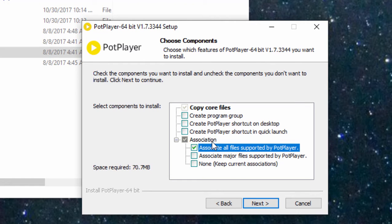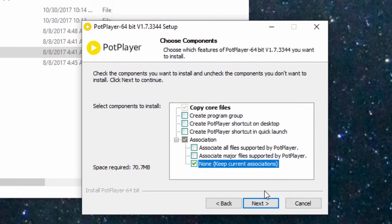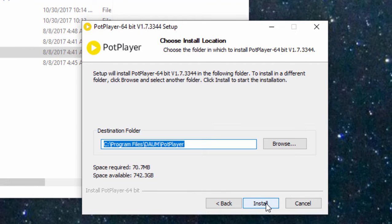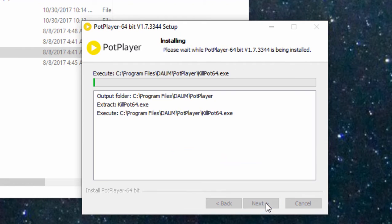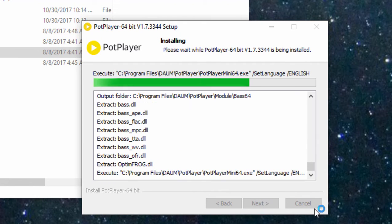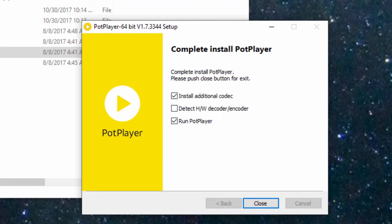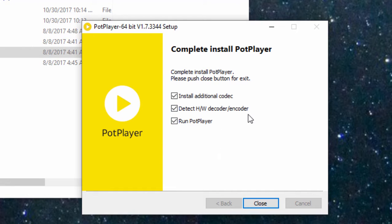I recommend when it comes to file association that you select none here, otherwise it's going to change all of your file support to the pot player. You probably don't want that. Then let it install. Make sure once the installation is complete that you select the option to detect the hardware decoder encoder. In fact, just leave these all checked.